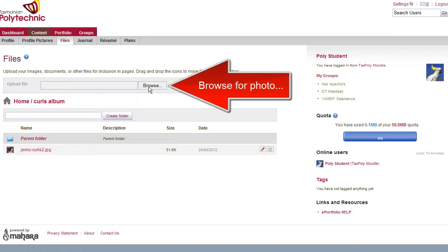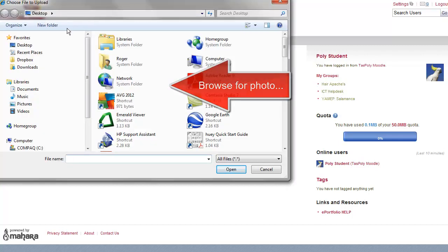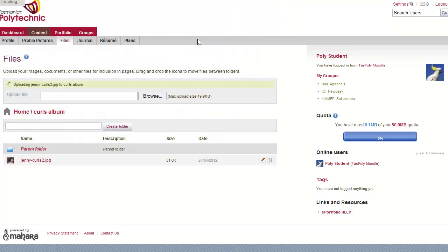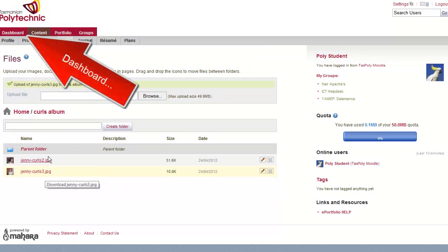Then we can browse and find the photo that we've just saved from Facebook. Again it's on my desktop. Open the photo. It appears after a couple of seconds.